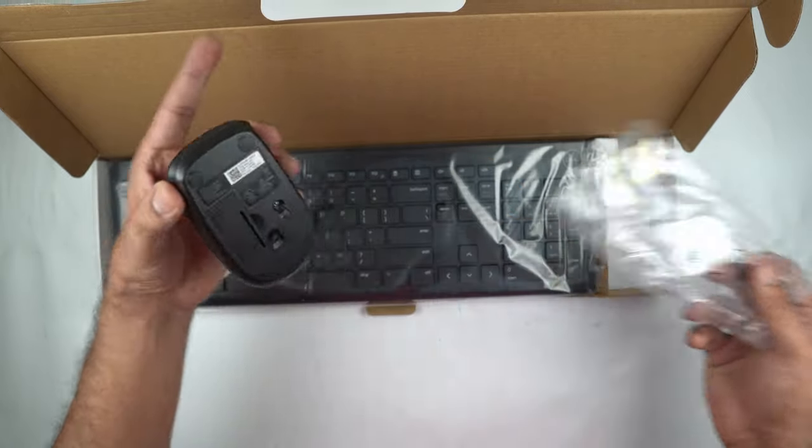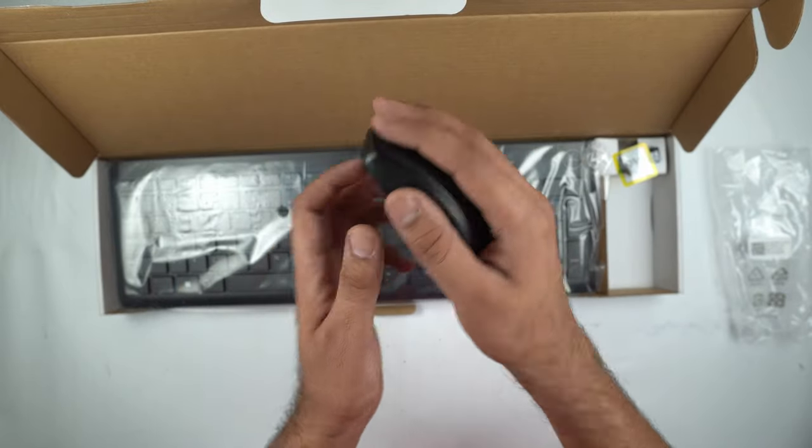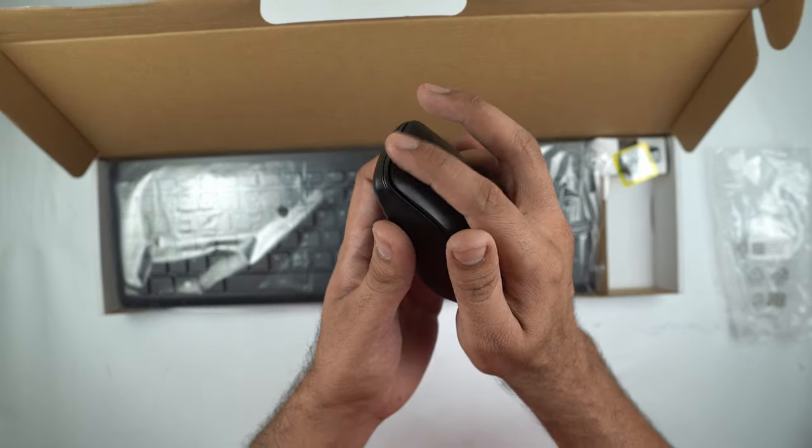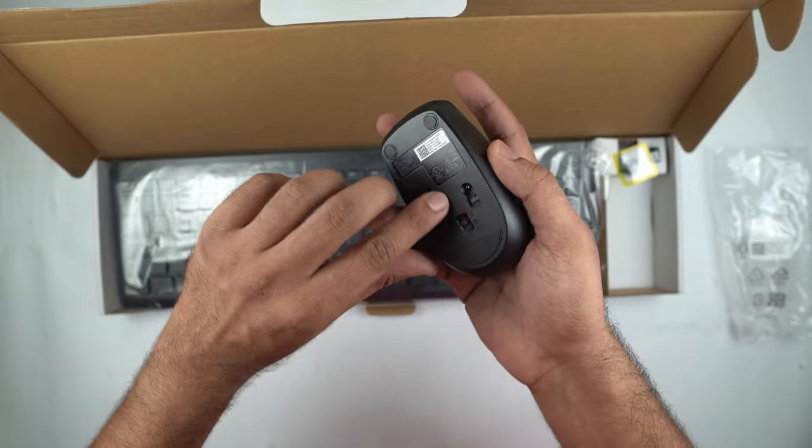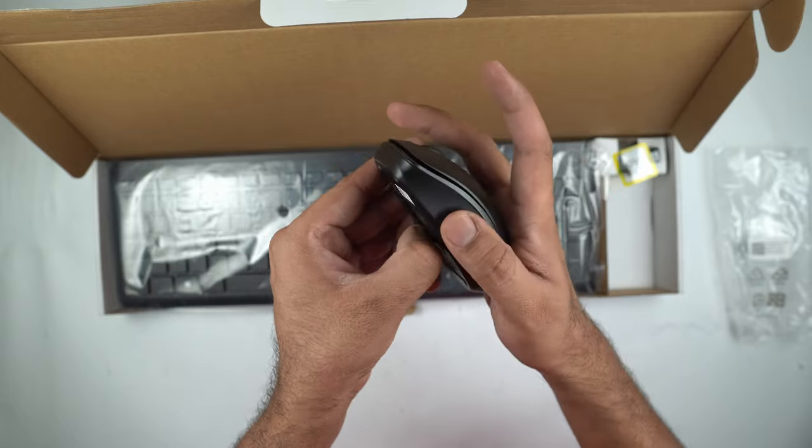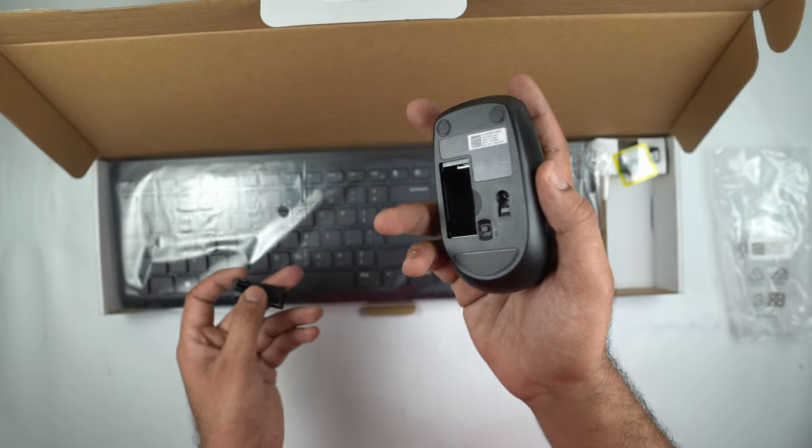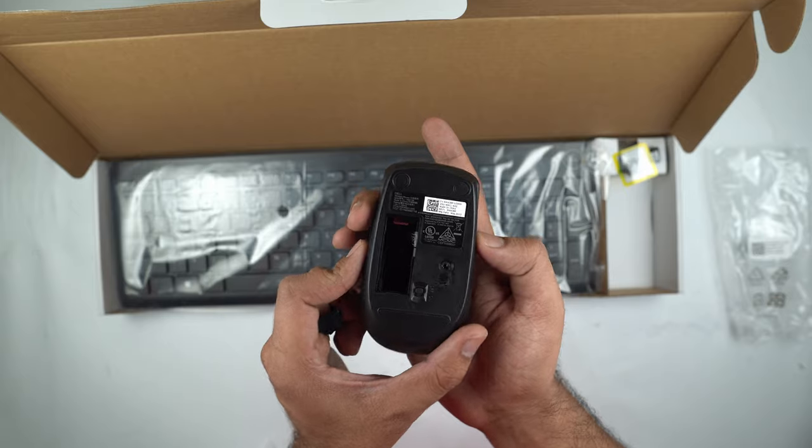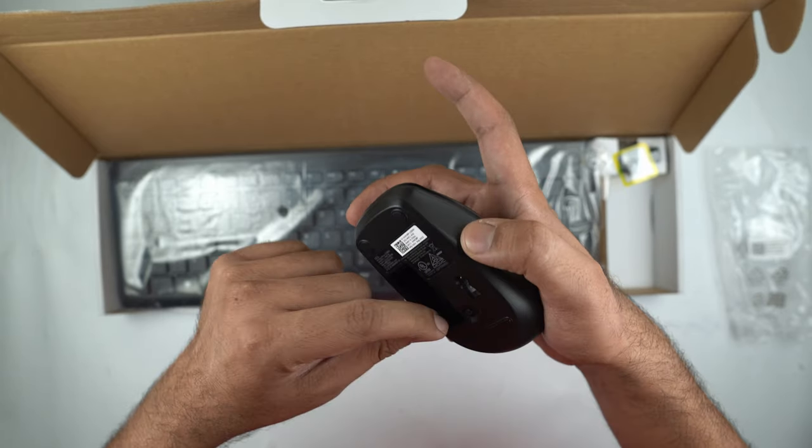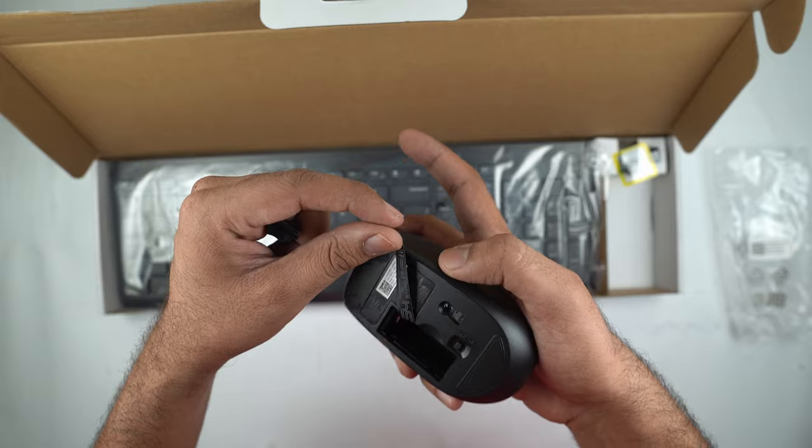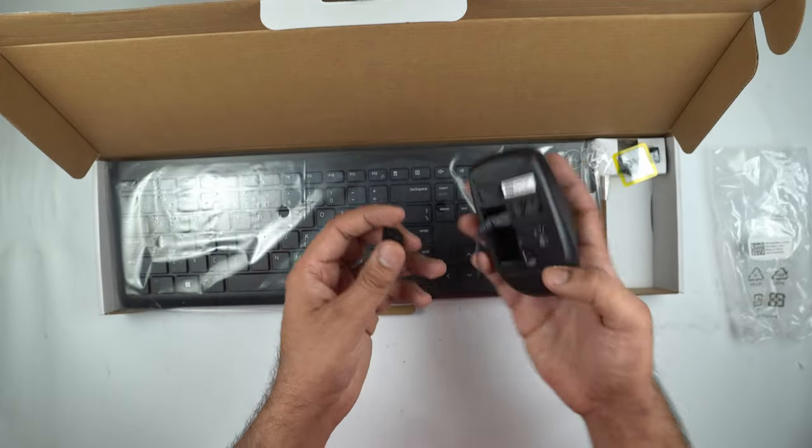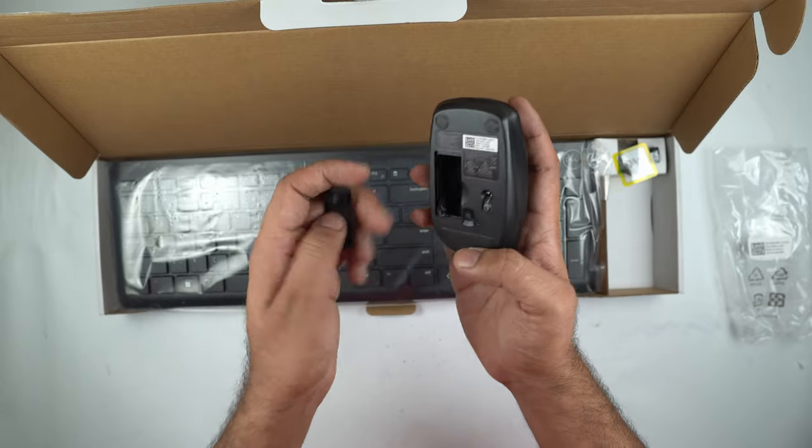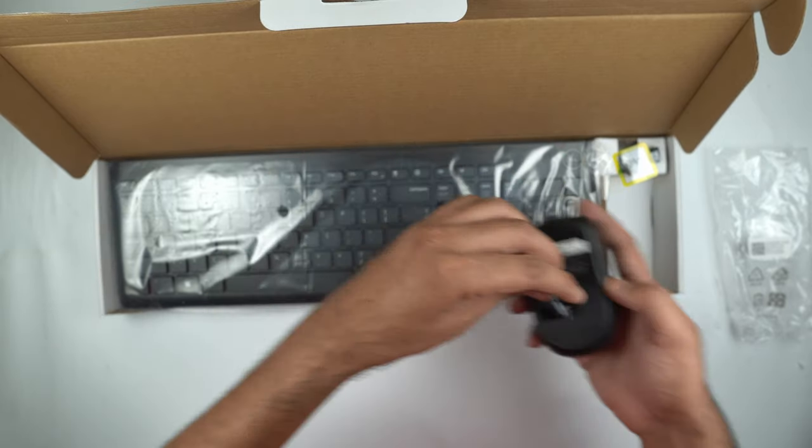So here is the mouse itself. It looks like a really decent mouse. The click feels just about okay. We have a little battery compartment here and I think this is going to take a double A battery. I'm going to install it just after a few minutes. I'm going to keep it aside for now.